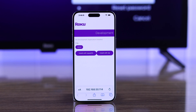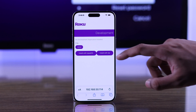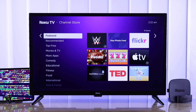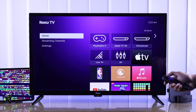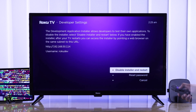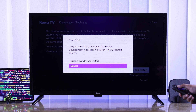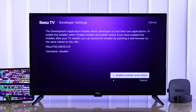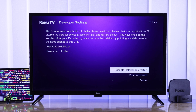As you can see, from here you can add apps and also access other developer settings. In the future, if you want to turn off developer settings, come to the same place and select 'Disable Installer and Restart.' That's how you can turn on or turn off developer mode on your Roku TV.